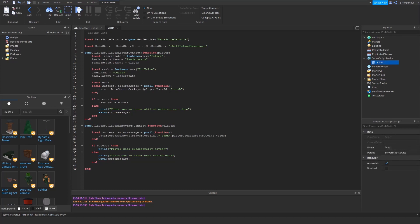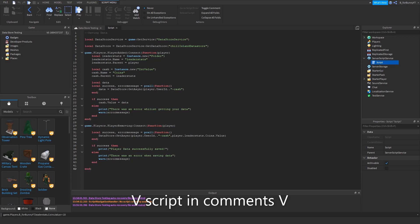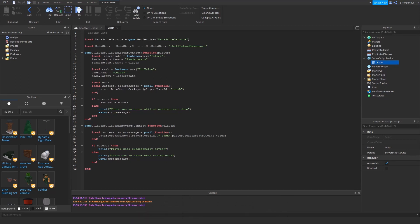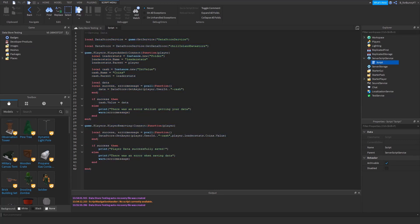Now copy and paste - I have a comment below with all of the script, and you can copy and paste it into the script you made in server script service.